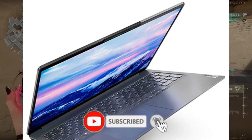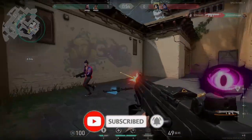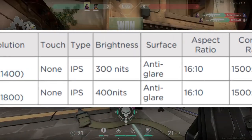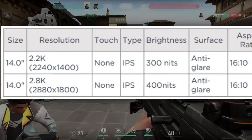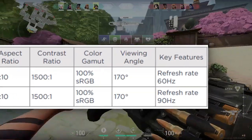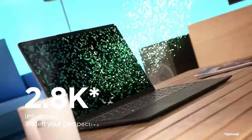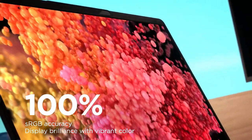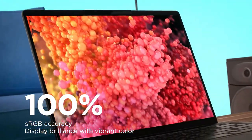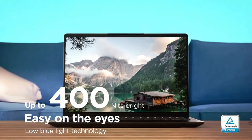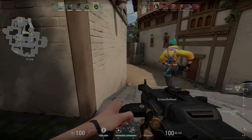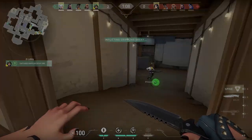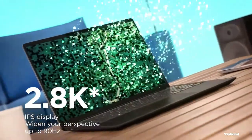Now let's talk about the display, which is very interesting. You get a 14-inch 16:10 aspect ratio IPS panel with anti-glare coating. The first option is 2.2K resolution with 100% sRGB, 400 nits brightness, and a 60Hz panel. The second option is 2.8K resolution, sharper images, 100% sRGB, 400 nits brightness, and a 90Hz panel. Unfortunately for India, the models are listed with only 60Hz and 2.2K resolution at 300 nits.